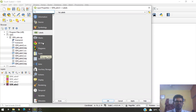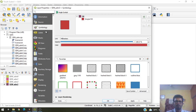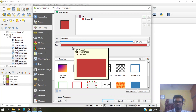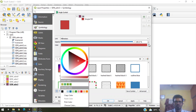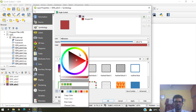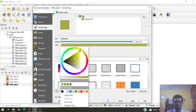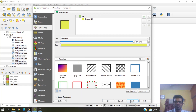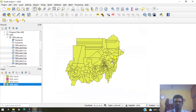You can also change the color of your shapefiles. Right-click and go to Properties, then Symbology, and change the color to something different. Click Apply and OK — this changes the color of your shapefile.